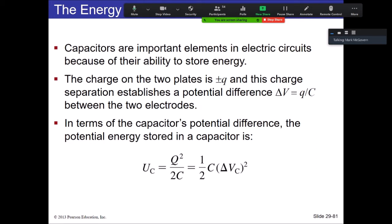The reason you have two different equations is because you may be given different quantities in the problem. If you're given potential difference, use U = ½C·ΔV²; if you're given charge, use U = Q²/2C. It's just a matter of what you have available.